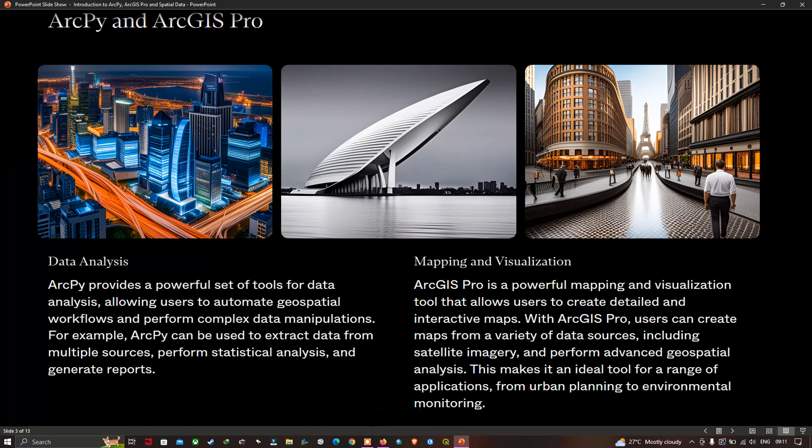Mapping and Visualization. ArcGIS Pro is a powerful mapping and visualization tool that allows users to create detailed and interactive maps. With ArcGIS Pro, users can create maps from a variety of data sources, including satellite imagery, and perform advanced geospatial analysis. This makes it an ideal tool for a range of applications, from urban planning to environmental monitoring.